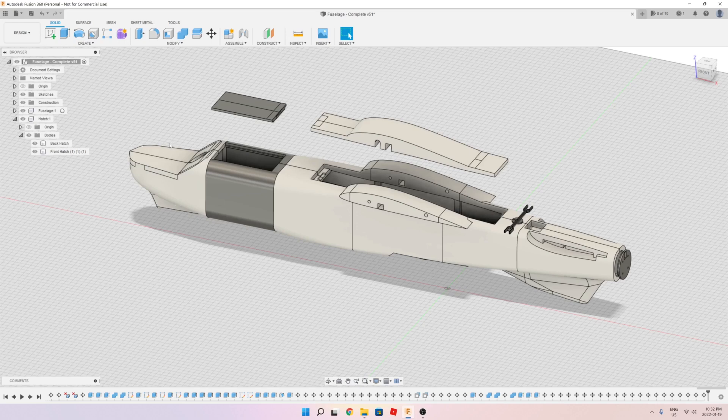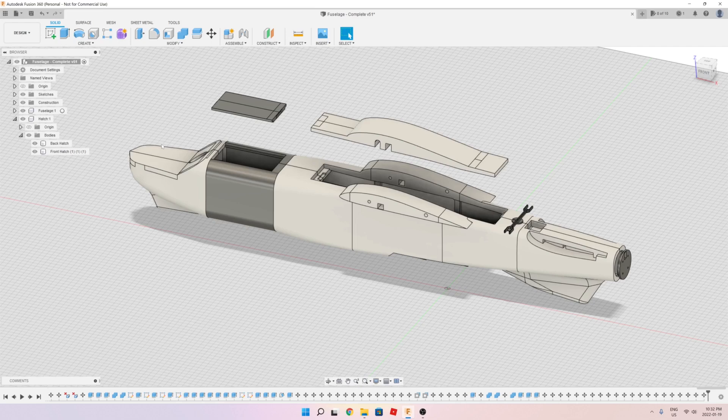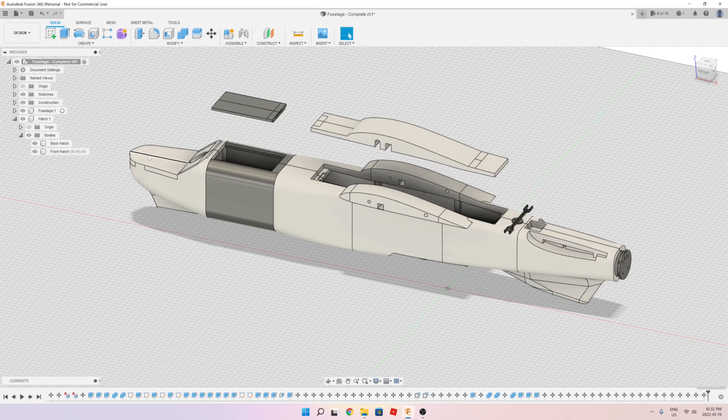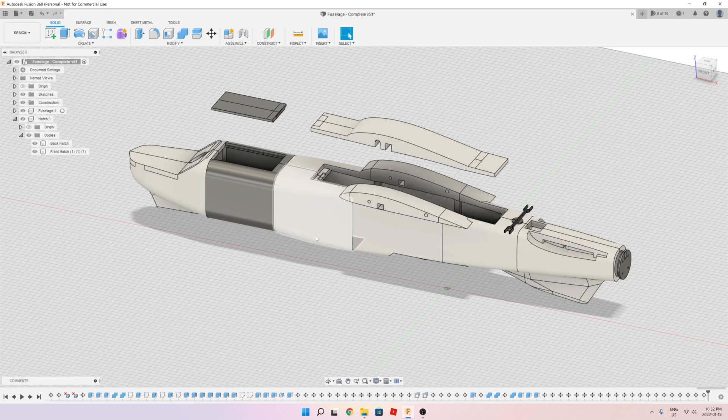But that means you need to put at least around 300 grams in the front to balance this airplane at a CG of around 55 millimeters from the leading edge of the wing. That's a lot of weight. For me, I want to make it as light as possible.